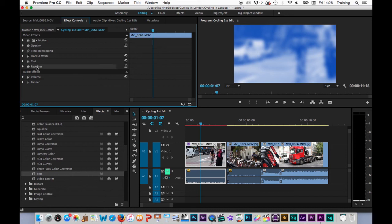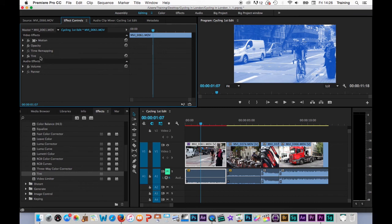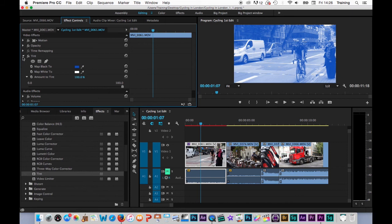To remove an effect in the effects controls, you highlight the effects you want to remove and you hit backspace to delete it. So let's remove the black and white effect. Let's remove the tint effect. If I just open the tint up once again, there is a set of additional controls that I haven't touched on yet. And we're going to look at these in more detail in a later tutorial.